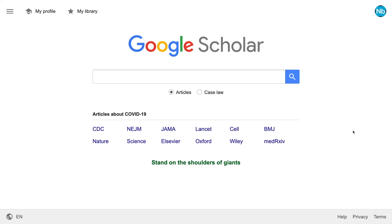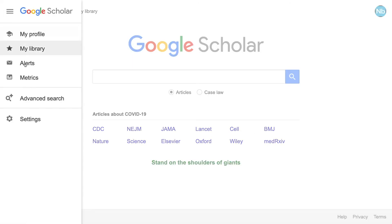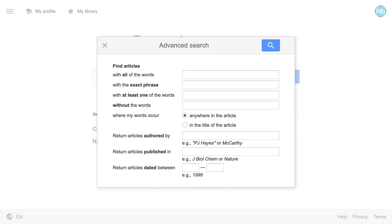While it's good to understand how to use Boolean operators by typing them into your search bar, you can also pull up the advanced search window in most databases. This is what it looks like in Google. Each of these fields corresponds to a Boolean operator, so if you know which one to use, you don't need to use an advanced search.